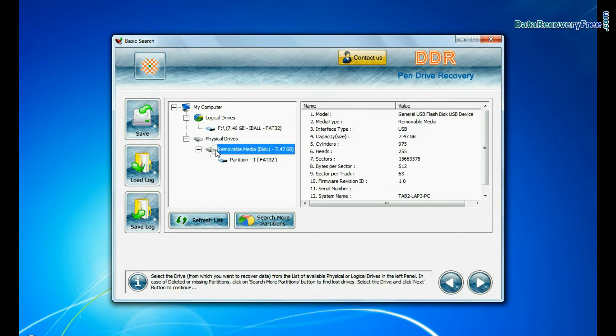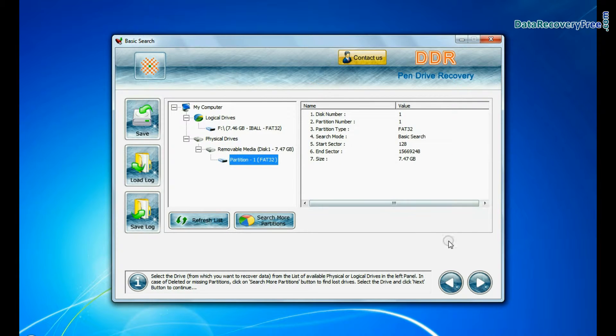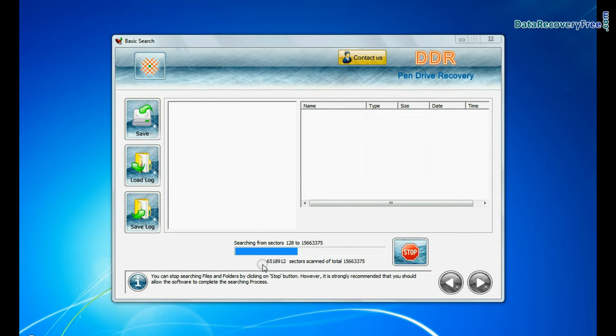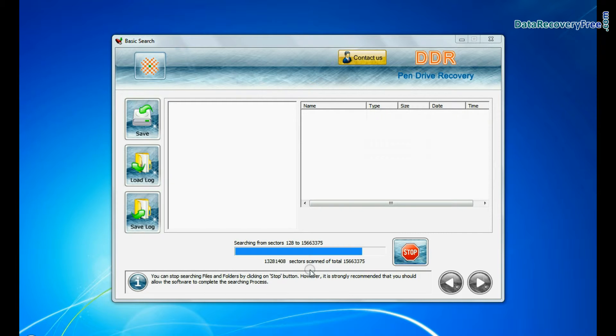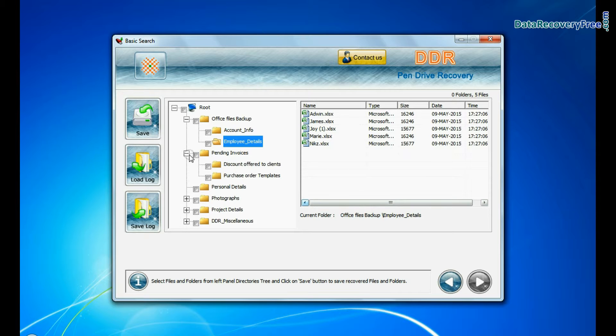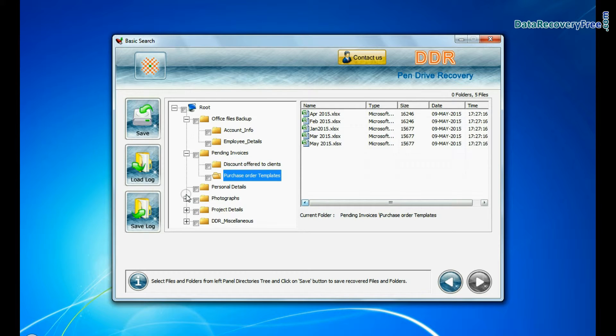In basic search, select your media from physical drives and continue. Basic search quickly recovers data in most common data loss cases on the basis of fundamental partition parameters. Recovery is under process. Data files are recovered successfully.